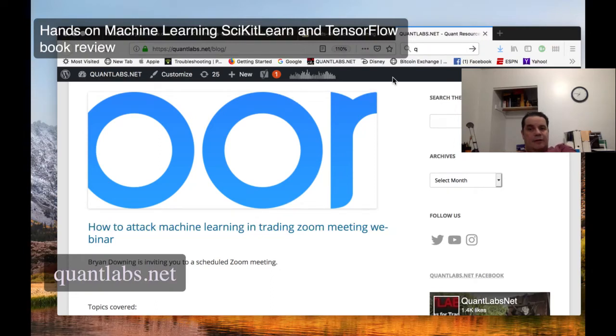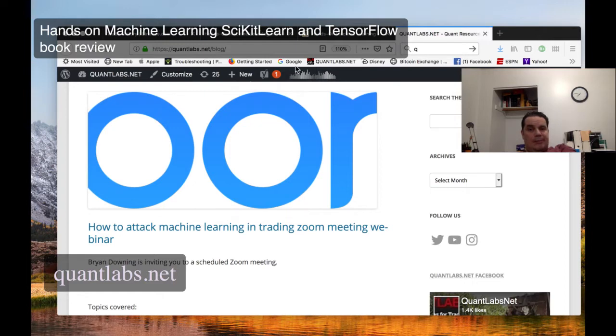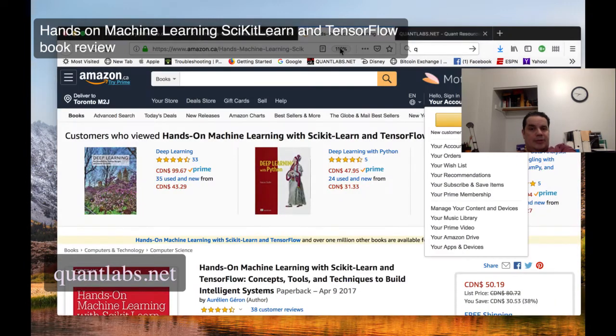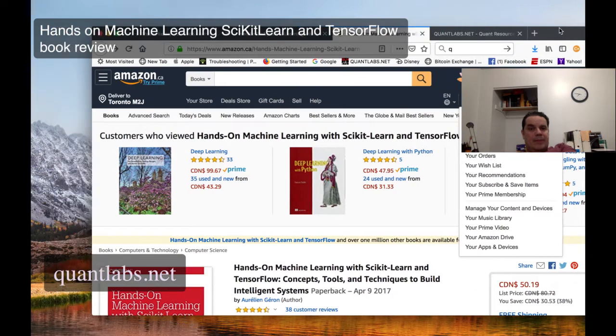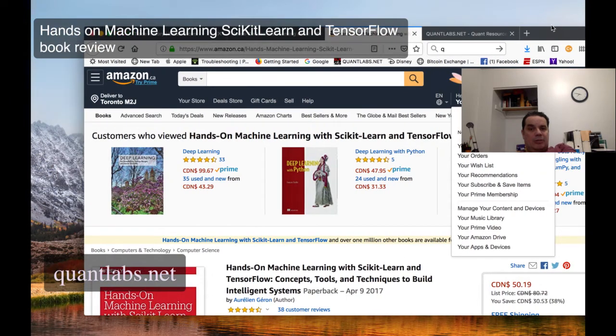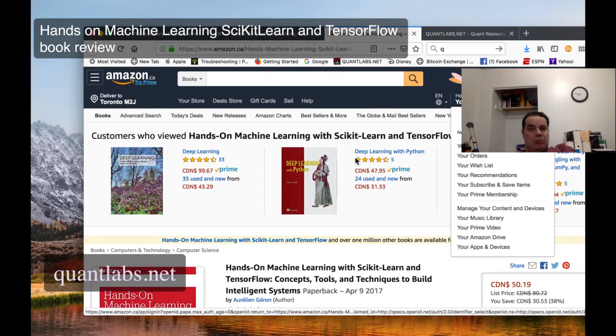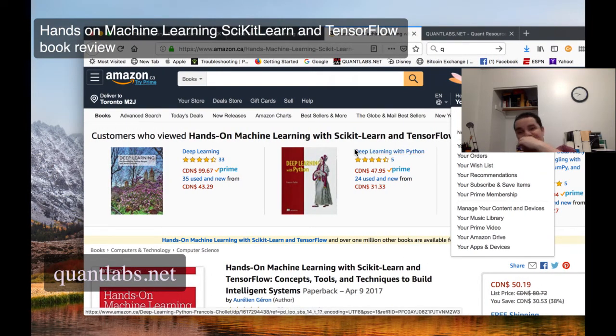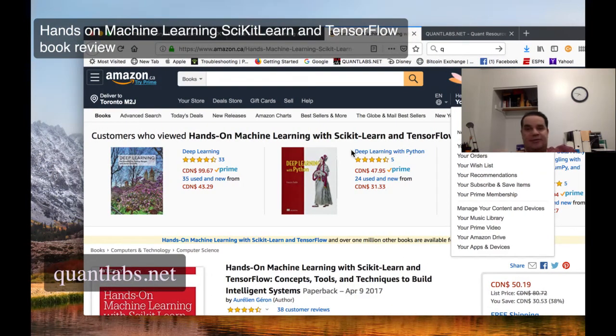Howdy everybody, Brian here from Quantlabs.net. Just wanted to go through the book that I've been reading for the last couple of weeks, this book here. It is called Hands-on Machine Learning with Scikit and TensorFlow.